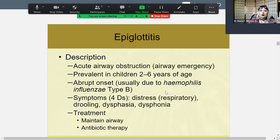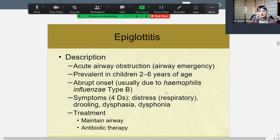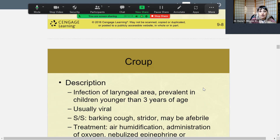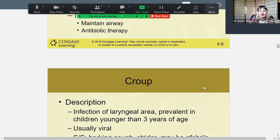The usual culprit — the etiology — is Haemophilus influenzae type B. It presents with the four Ds: distress, drooling, dysphagia, and dysphonia, meaning no sound is coming out of them. That becomes an emergency, so opening the airway is top priority. Then antibiotic therapy may be a longer course, definitely a 10-day course, with reculturing to see if further antibiotic therapy is needed.